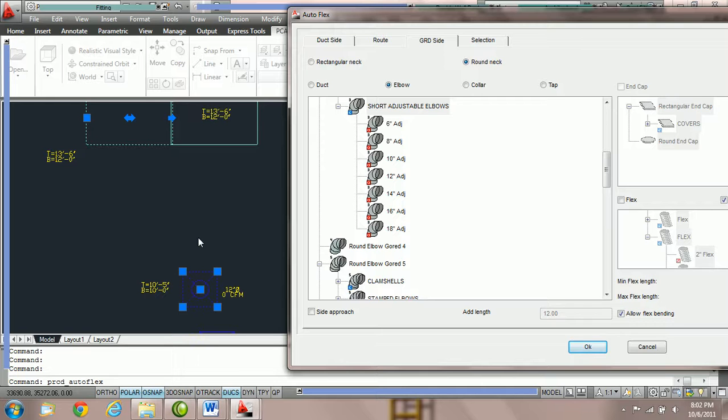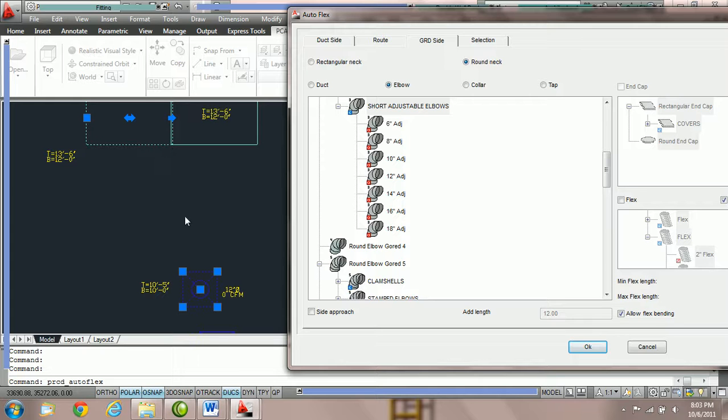Currently, Practicat only has the ability to either do a side approach, which is a 90 degree turn, or utilize two elbows for offsets.